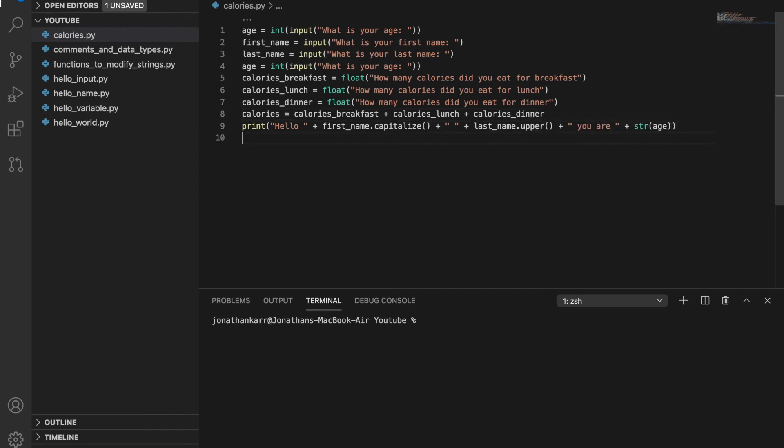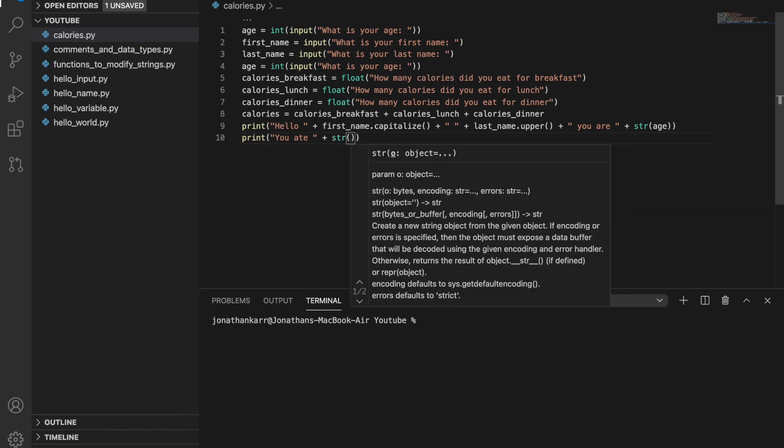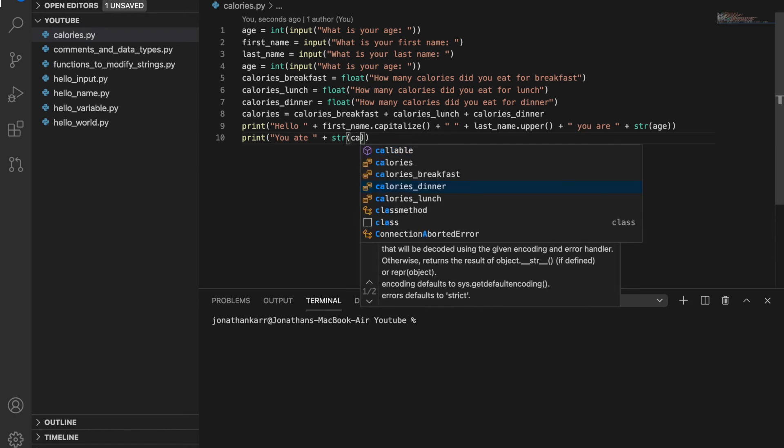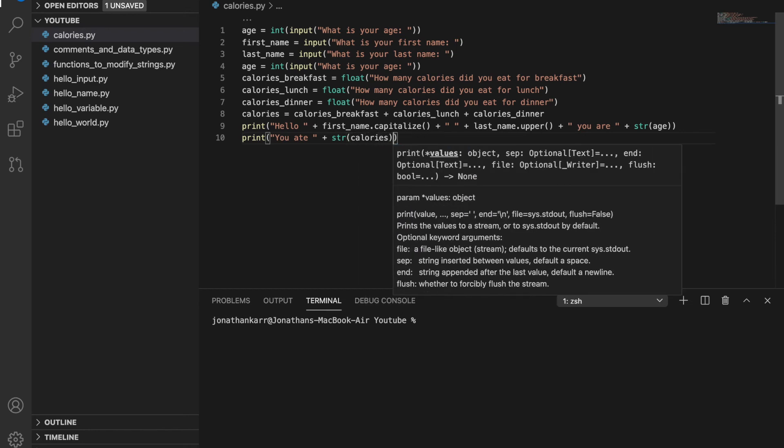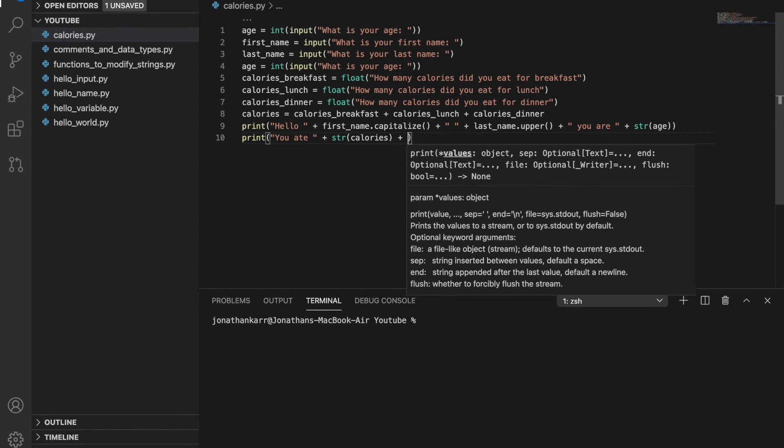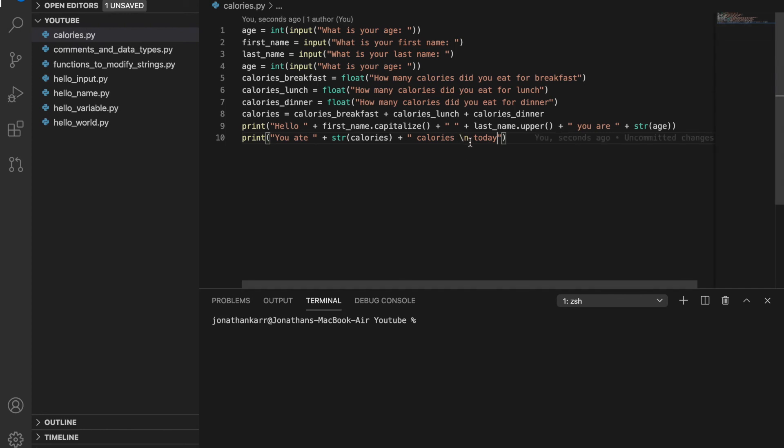And then new line print you ate plus. And we're going to want to convert calories back into a string. Otherwise it will cause an error. Calories. And I'm going to do a backslash n. So a backslash is an escape character. So Python doesn't read the next character. And backslash n is new line. Calories. So it's going to print out you ate however many calories new line today.